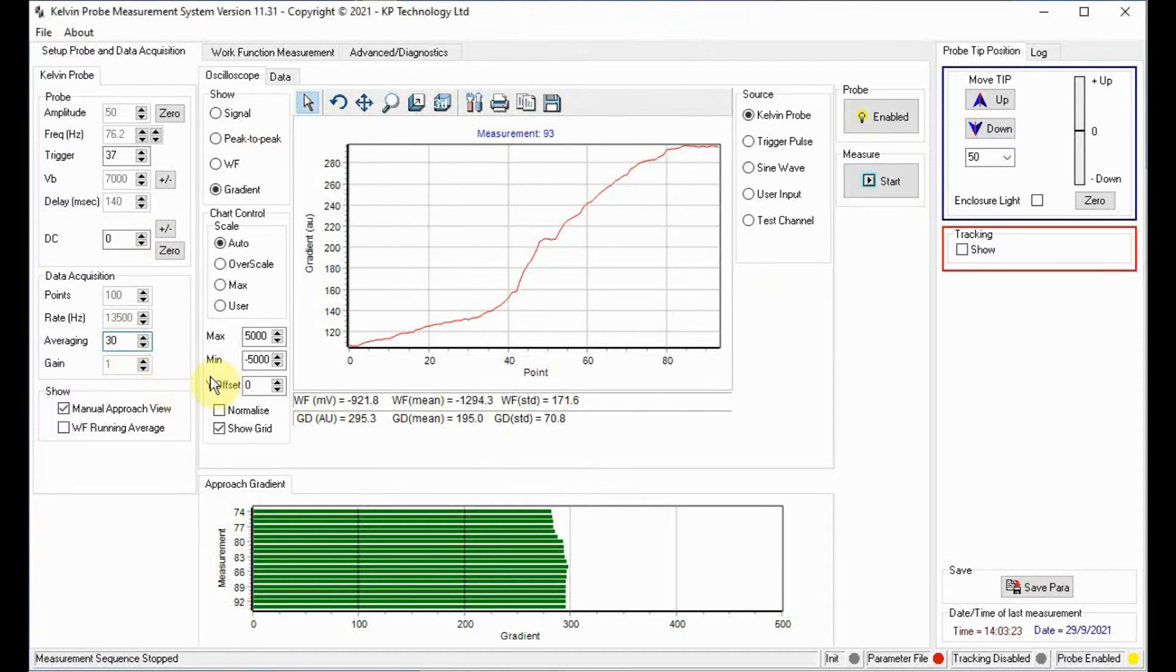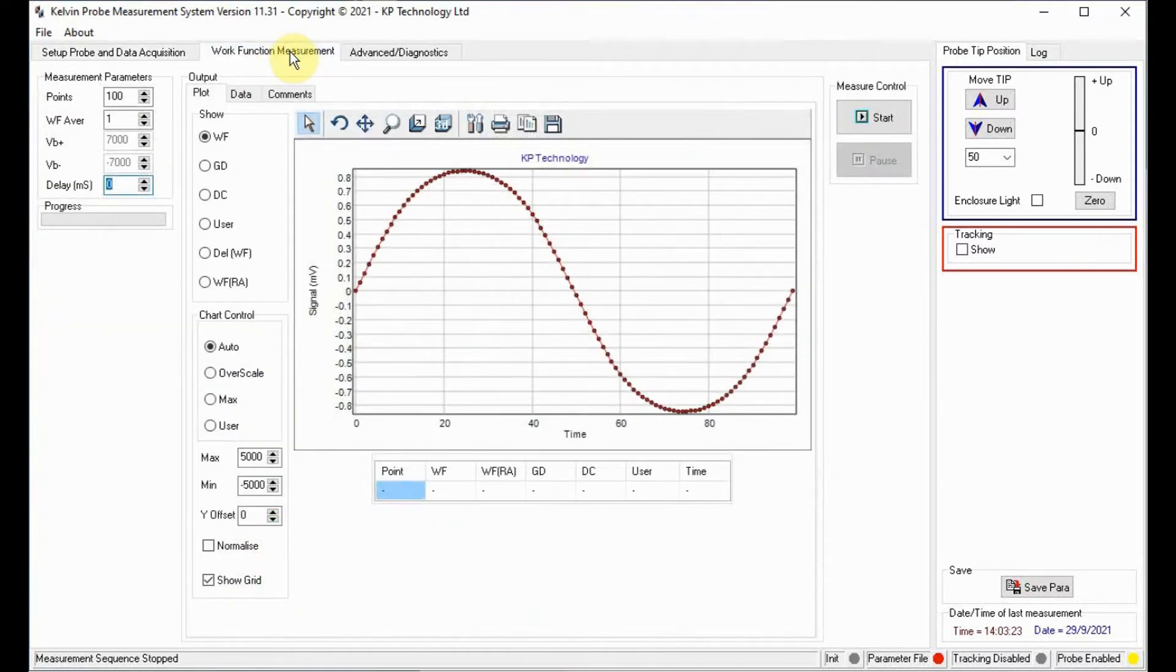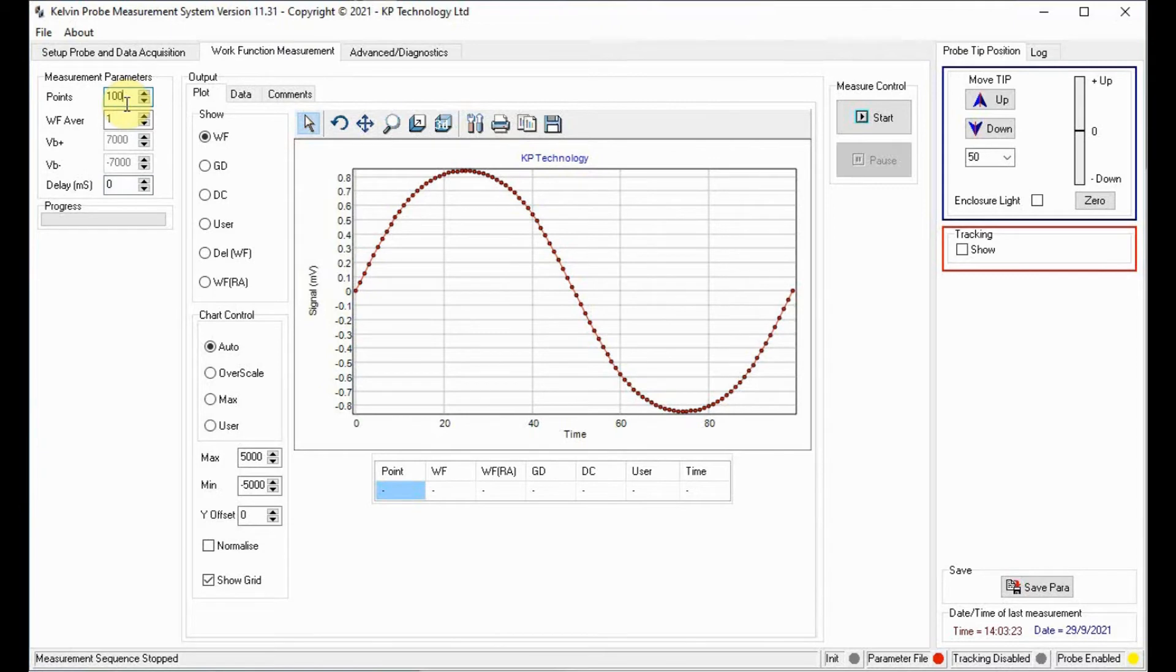Click in the work function measurement tab and choose the number of measurement points. In this case we will choose 100 points for demonstration purposes. Click start to begin the measurement.